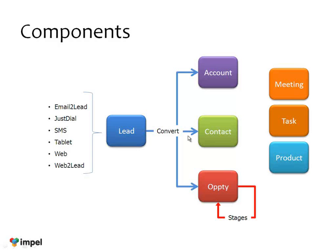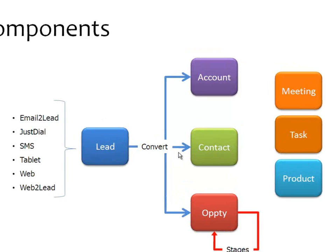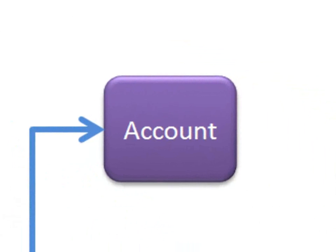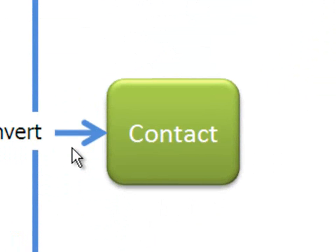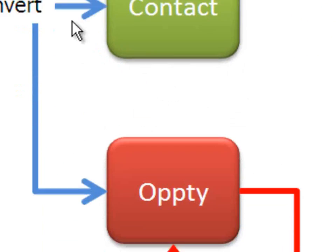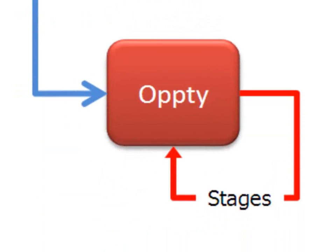When that lead gets processed, when you talk to that lead, talk to that person, make up your mind that hey, this makes sense for my company, he's interested in buying something from my company, you go out and do a conversion. And that conversion splits that lead into three things: into an account which is the company that gentleman worked for, the contact which is that gentleman's details, and an opportunity to sell him whatever you are selling.